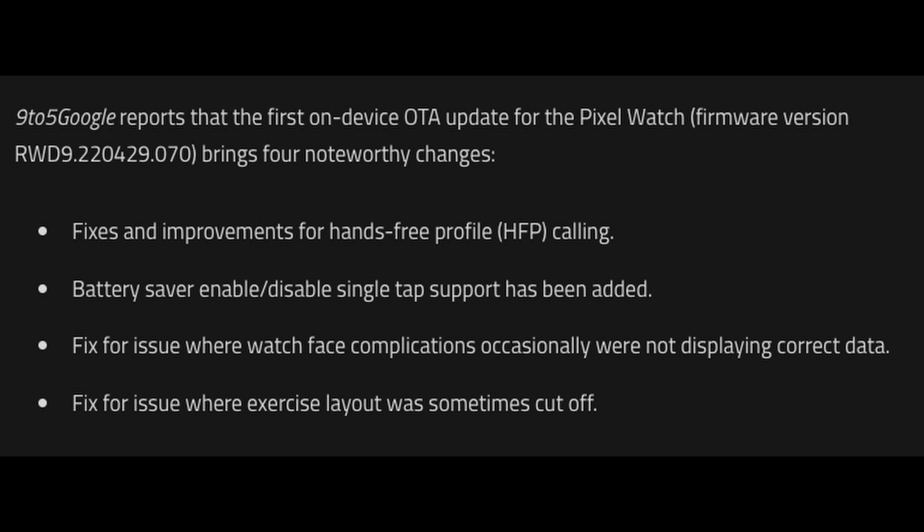But fixes include improvements for hands-free profile HFP calling. Battery saver enabled/disabled single tap support has been added. A fix for the issue where the watch face complications occasionally were not displaying correct data, and a fix for the issue where exercise layout was sometimes cut off. Now, you can check for this update on your watch. I did, I don't have it yet like I said, but yeah, nice to see that they're finally pushing an update for the Pixel Watch.